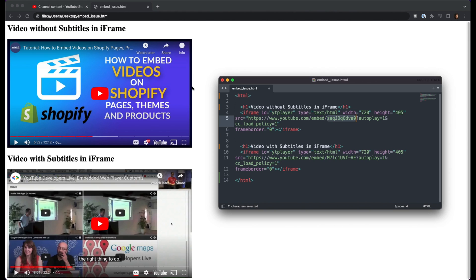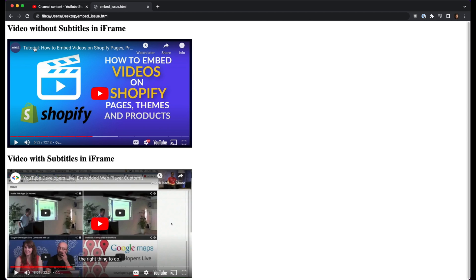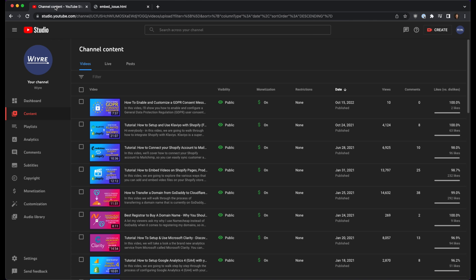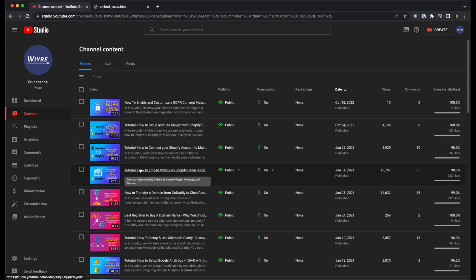Now how you can fix this is that if you are the owner of the video, such as this one right here, you can go into your channel content on YouTube Studio and find the video that is not showing the closed captions by default. So it's this video right here. So I'm going to click on it.